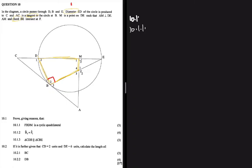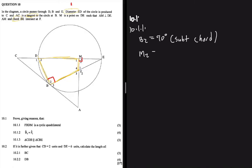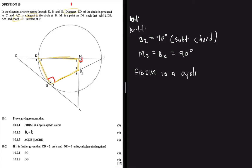If you pay close attention, you'll also realize that M2 is 90 degrees. An exterior angle of a cyclic quad equals the interior opposite angle. We can see that B2 equals 90 degrees because it is subtended by a chord, and M2 equals B2 — both equal 90 degrees. We can therefore conclude that FBDM is a cyclic quadrilateral.